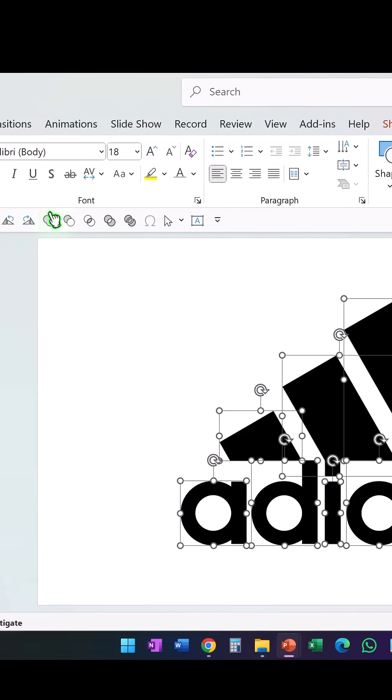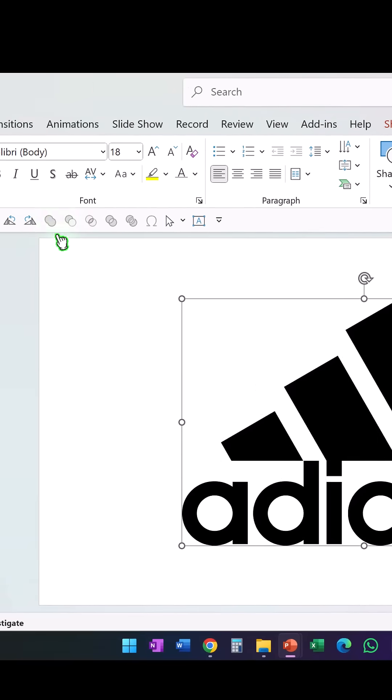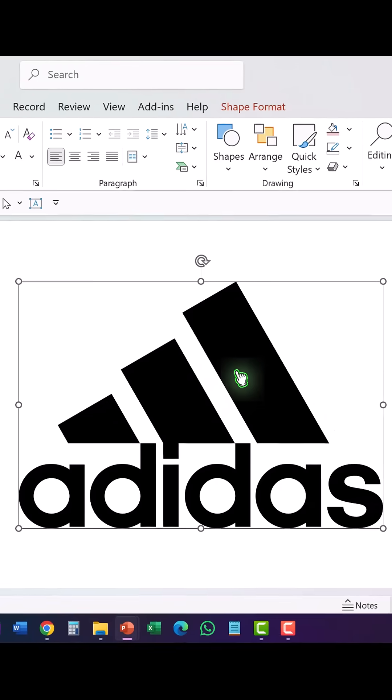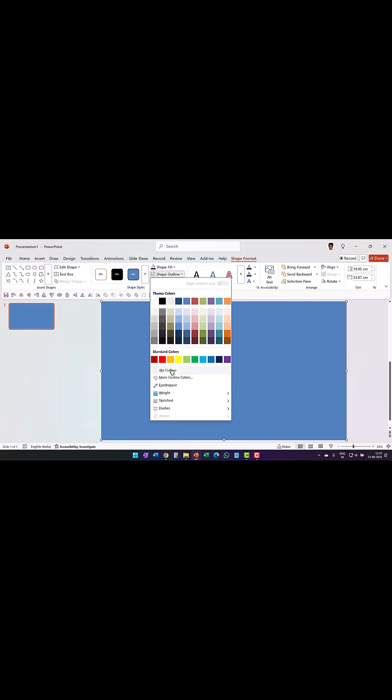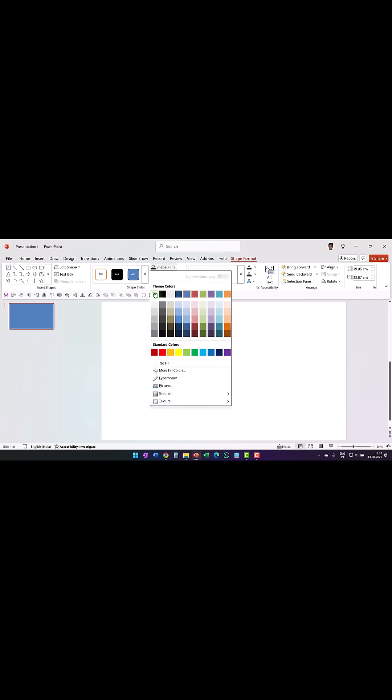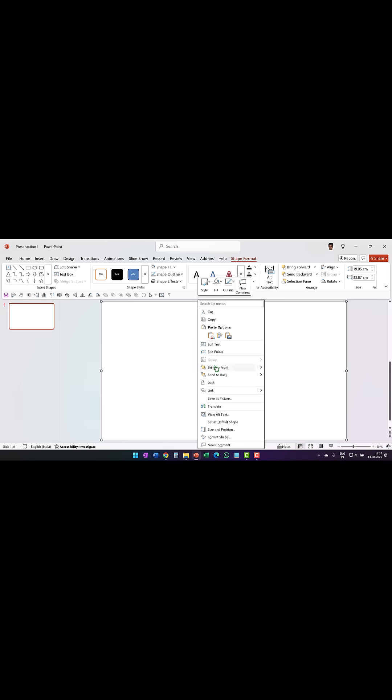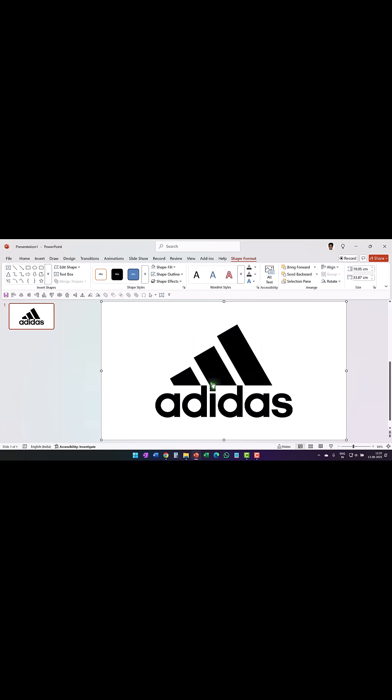Applied shape union to make it into one shape. Then drew a rectangle to cover the entire slide area, set shape outline to no outline, shape fill to white, right-clicked and sent it to back.